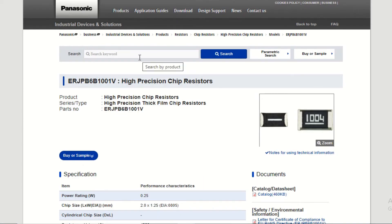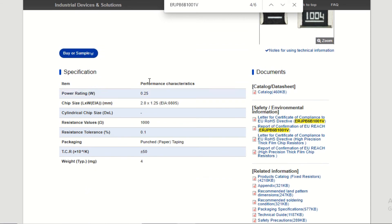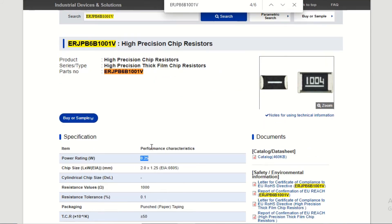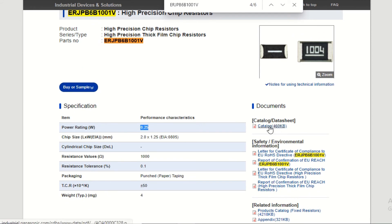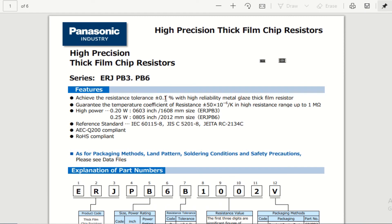Let's go to the Panasonic manufacturer website. Search with the part number and you will get the high precision chip resistor with the same part number on the Panasonic website. You can see the specifications: power rating, chip size, resistance value, resistance tolerance, and all other details. You need to copy these fields from the manufacturer website and enter them in the company's database. If you click on the datasheet link, it takes us to the datasheet — it is the same as the DGK datasheet, but it is always recommended to take the datasheet from the manufacturer website.